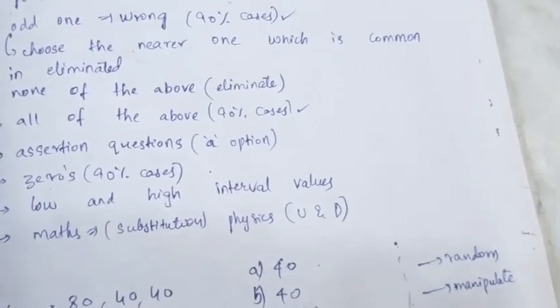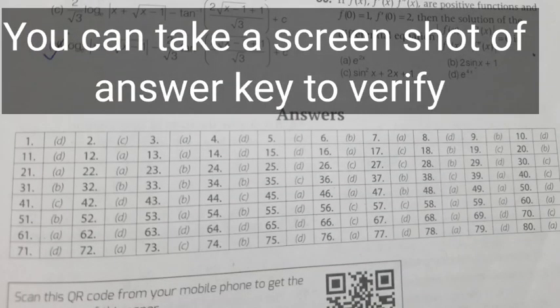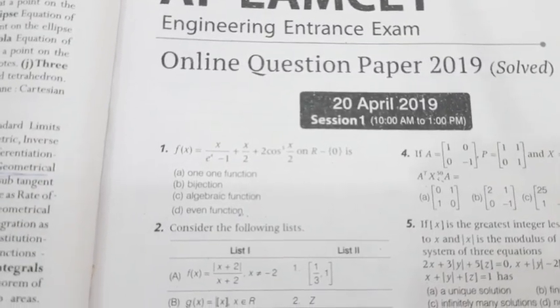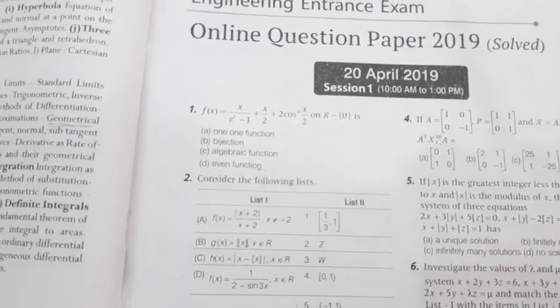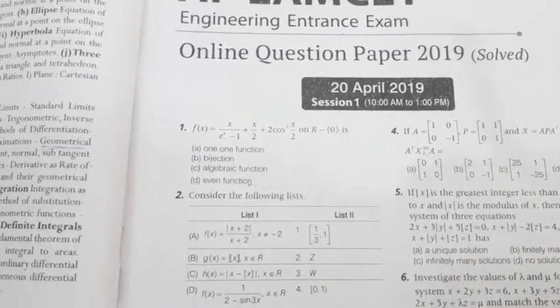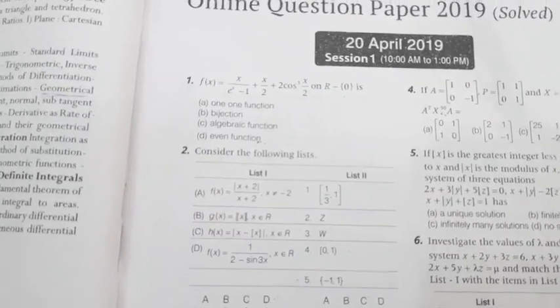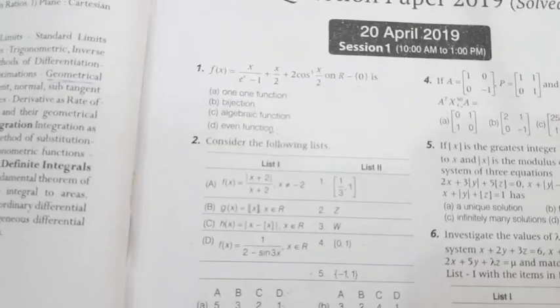Now let's apply these in APMC 2019 paper, starting with mathematics. In the first question, the options are: 1-1 bijection, algebraic, and even function. The question involves repeat values and 0-1. If you have even numbers you can go with 'even function' using the guess method. For f(x) based on minus x, it could be an even or odd function — using cheat codes.